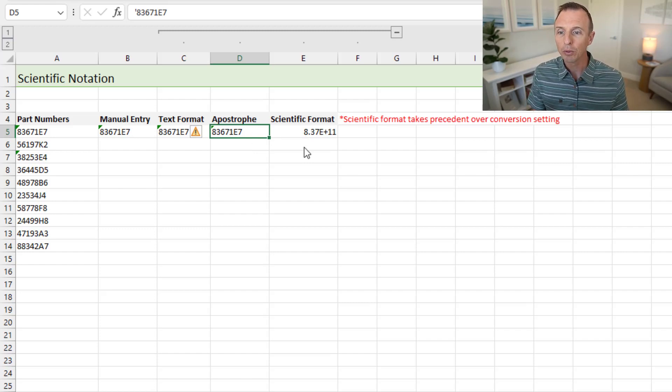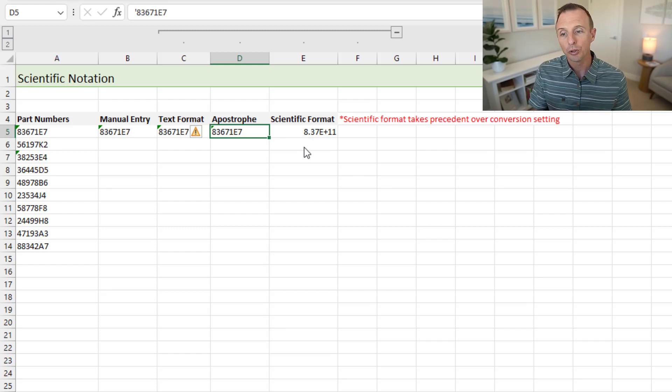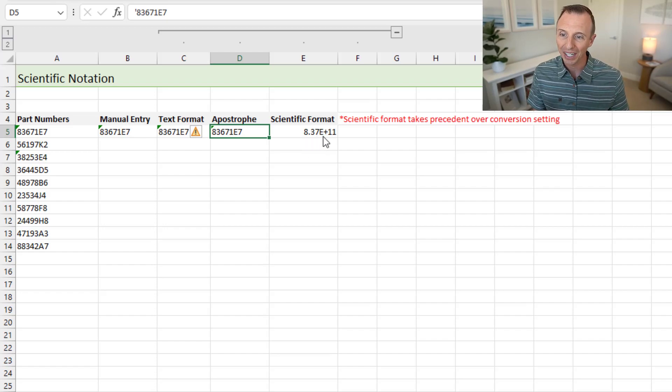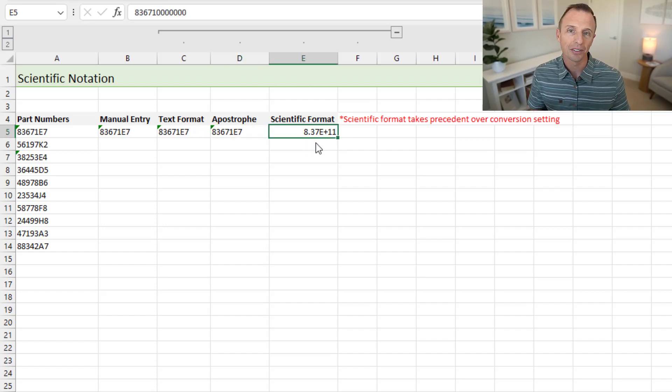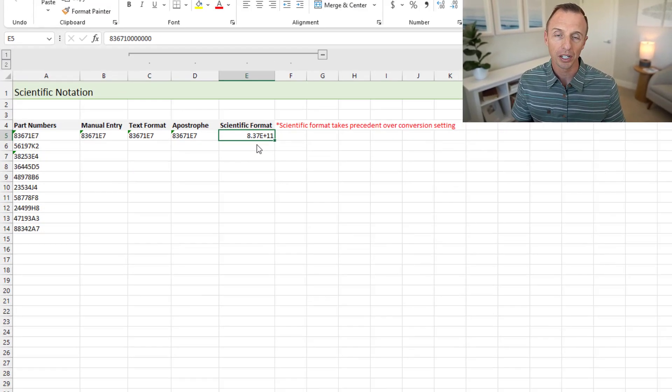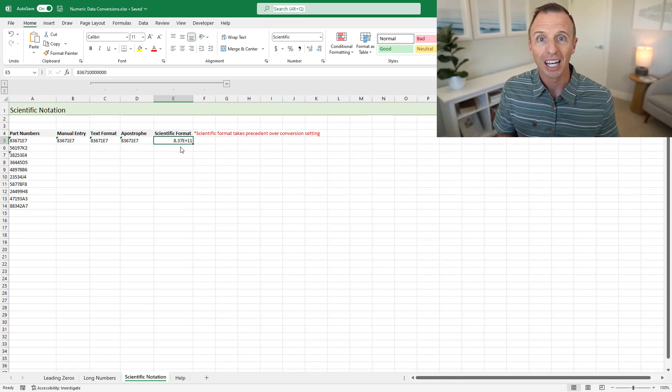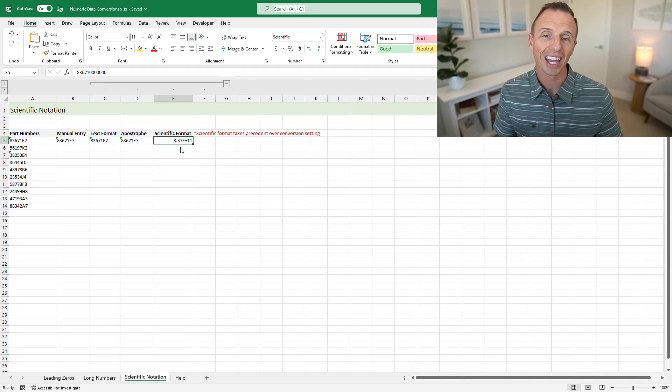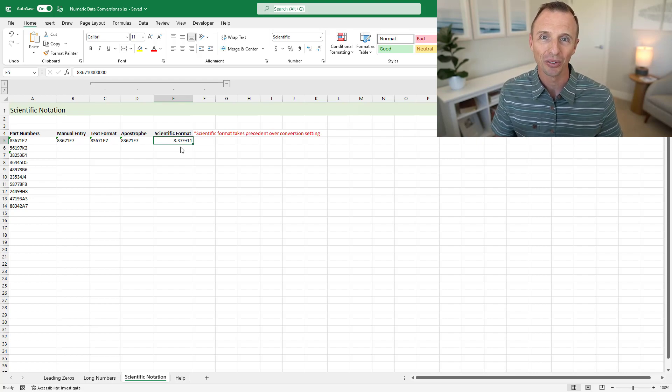And I just made one side note here that the scientific format does take precedent here. So if you change the format to scientific first, and then enter a value that has an E at the end, it will convert that to scientific notation. That's nice. That's the behavior you'd expect here. And it's great that you have both features here to store as text and convert to scientific notation.